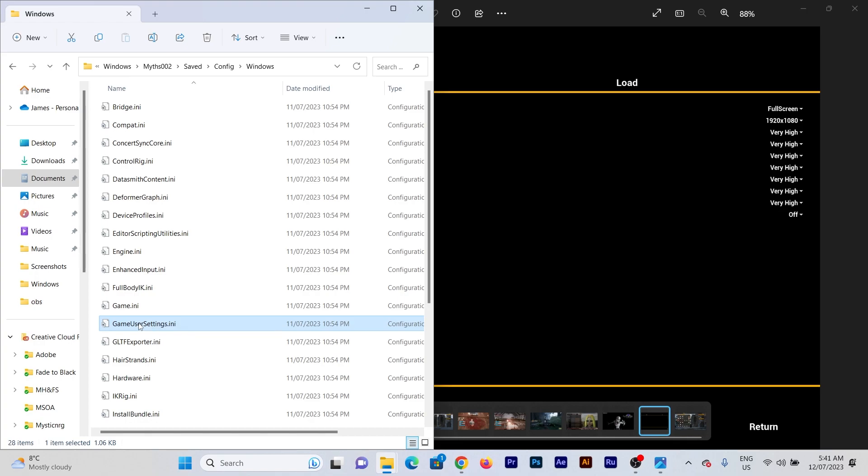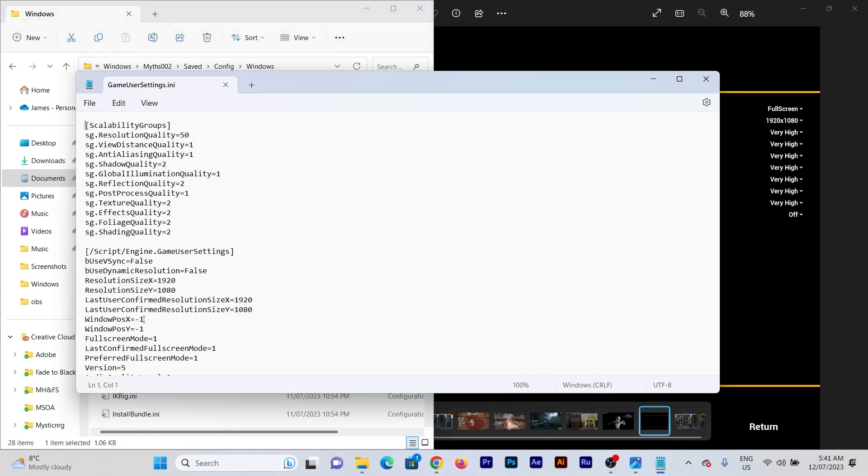So once you've saved it, come in here, double-click it. Now I'm on a PC, so I open up with Notepad. If you're on another device, just make sure it's a text editor. Don't use Word, because it can put hidden anomalies into the text, which can stuff things up.